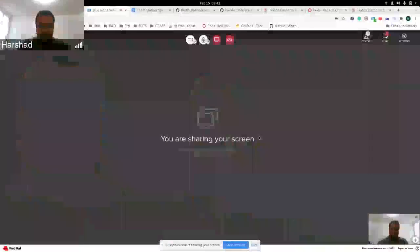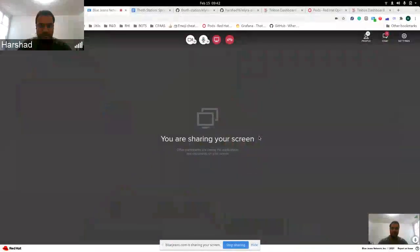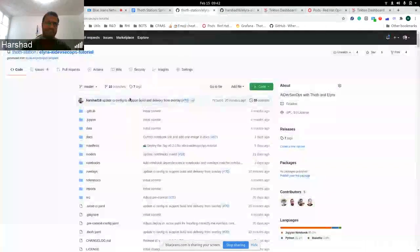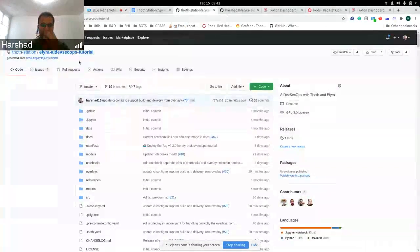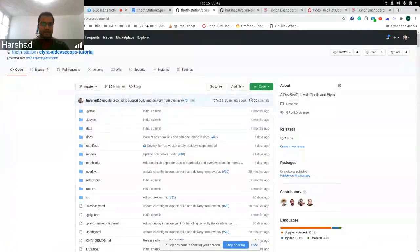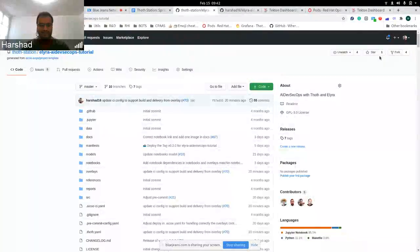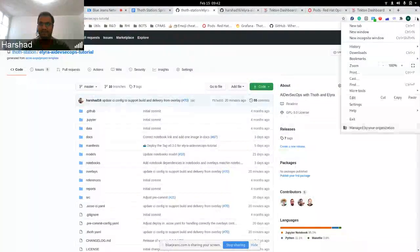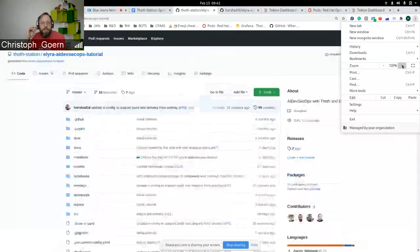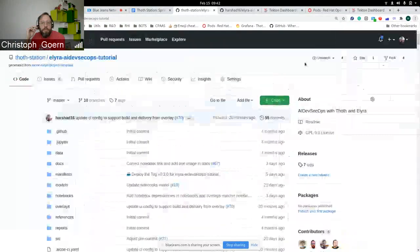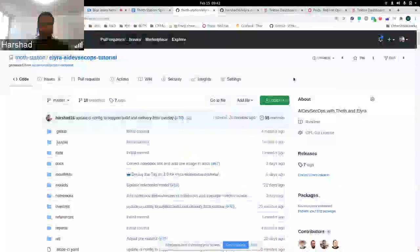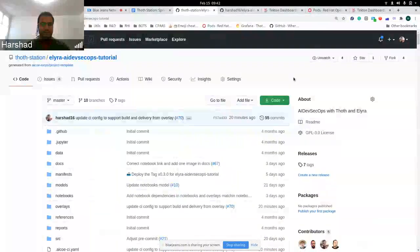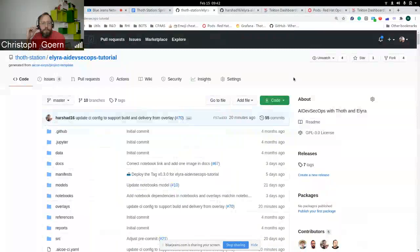Can I share my screen? I hope you guys can see my screen. Yes. Yes. Yes. Okay.